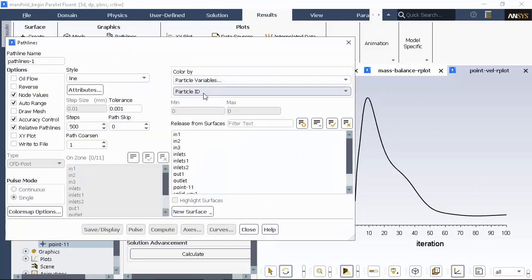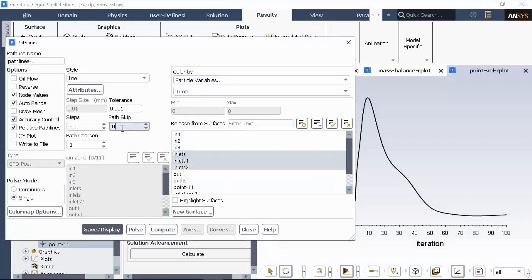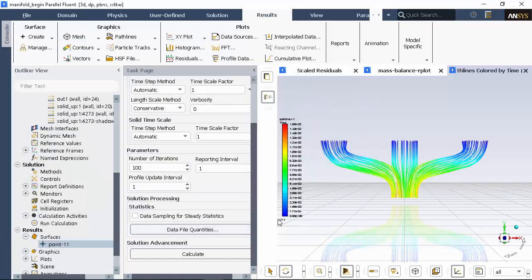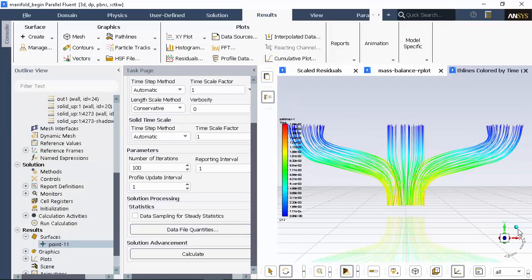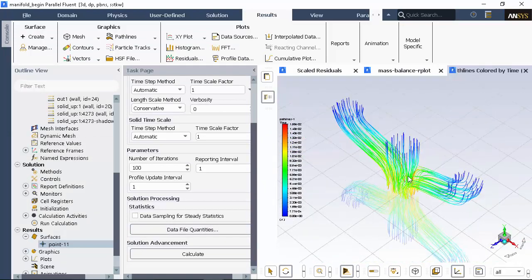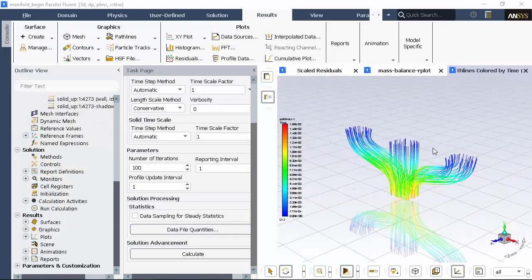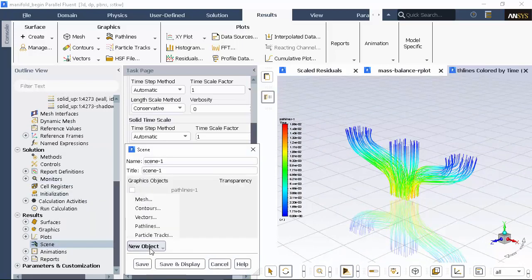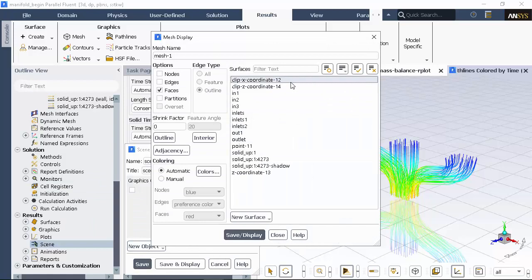I'll plot pathlines showing the flow from the inlets to the outlet. These will be colored by residence time, which makes it easy to see where the flow is recirculating. I'm adding the pathlines to a scene so I can include a contextual geometry on a clip surface that I created.